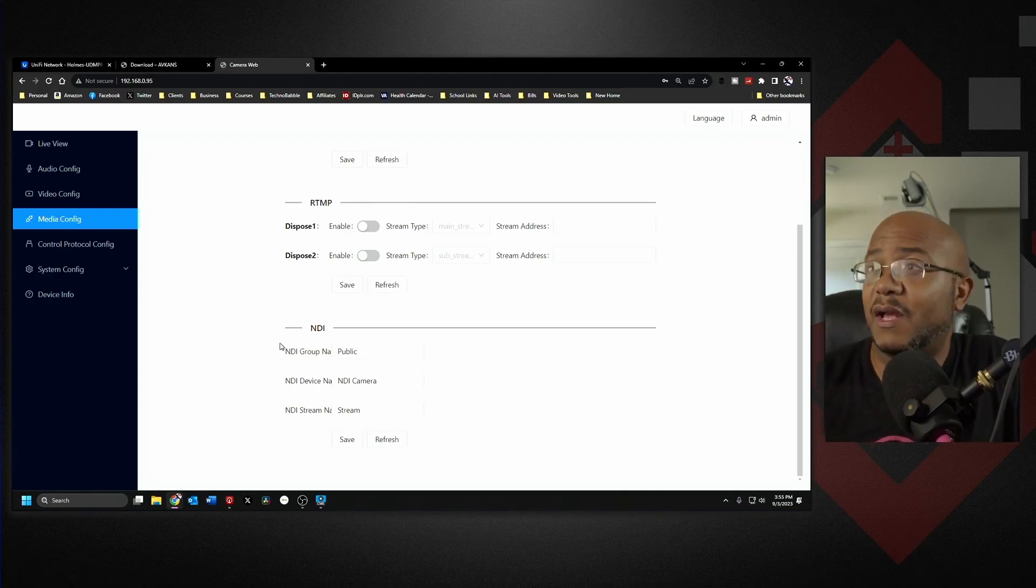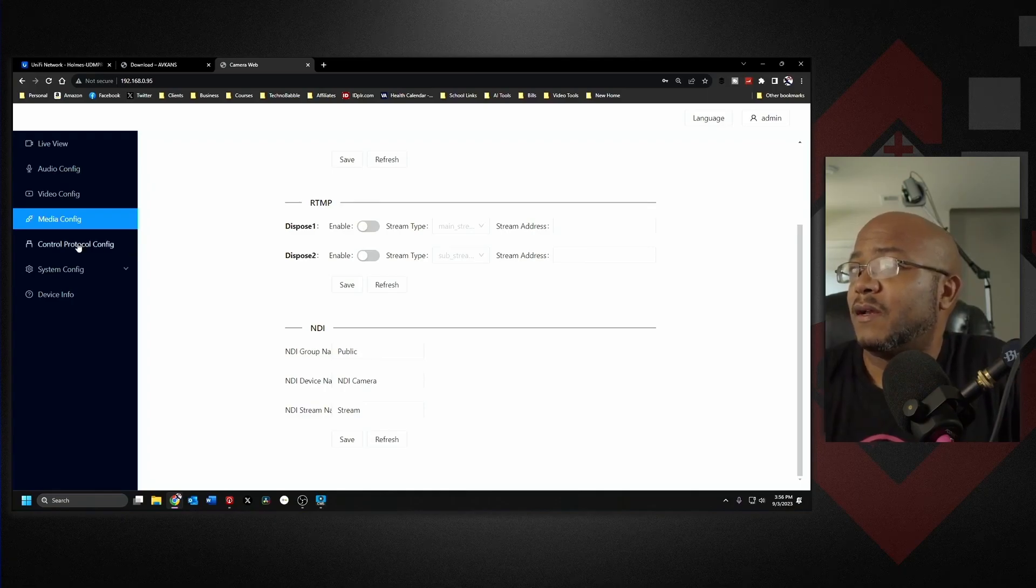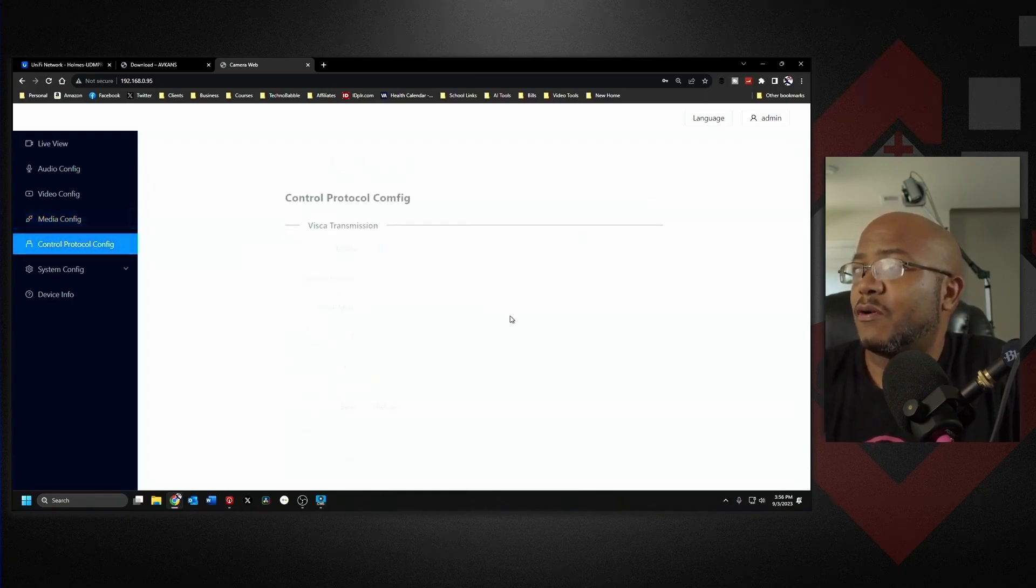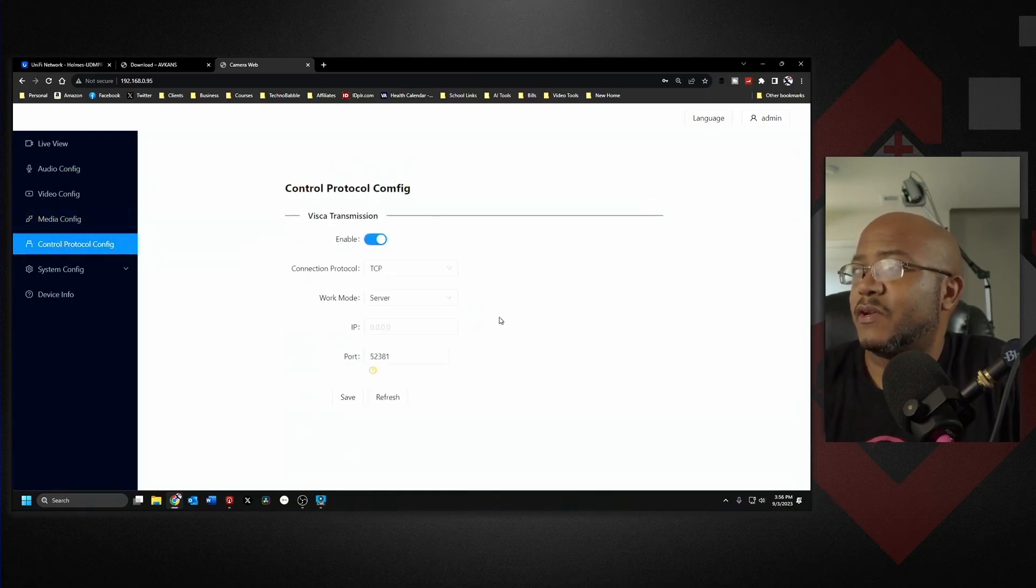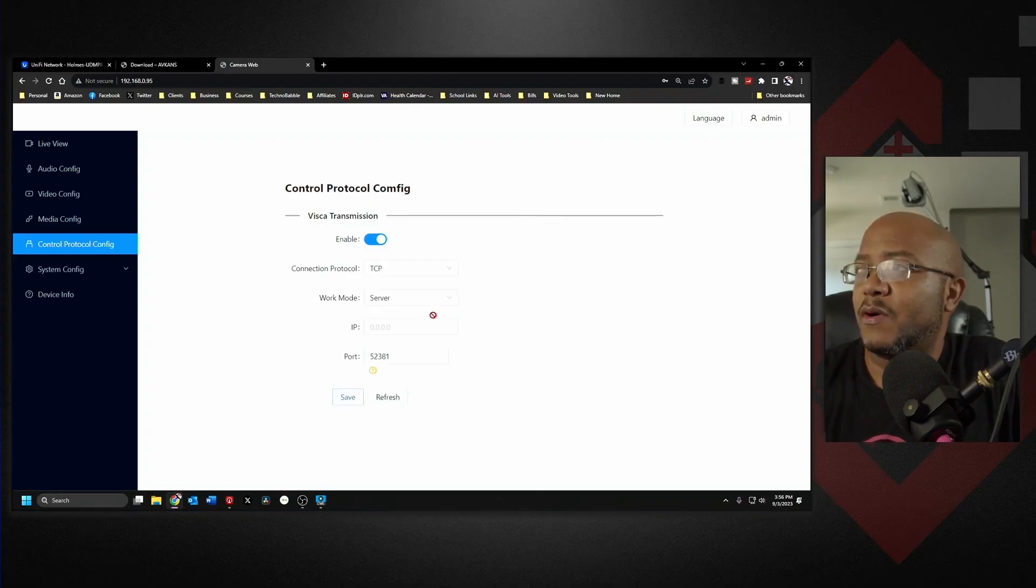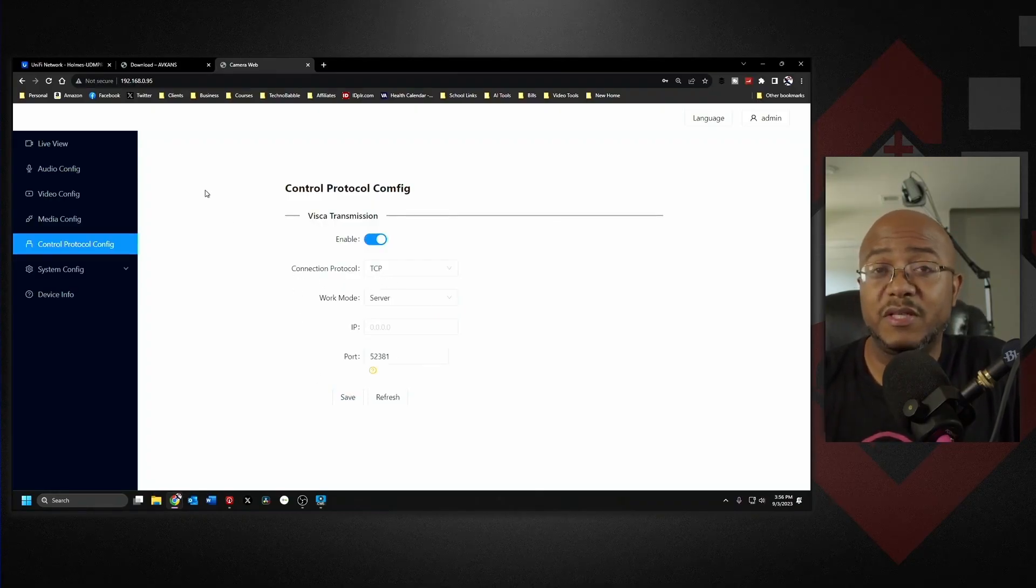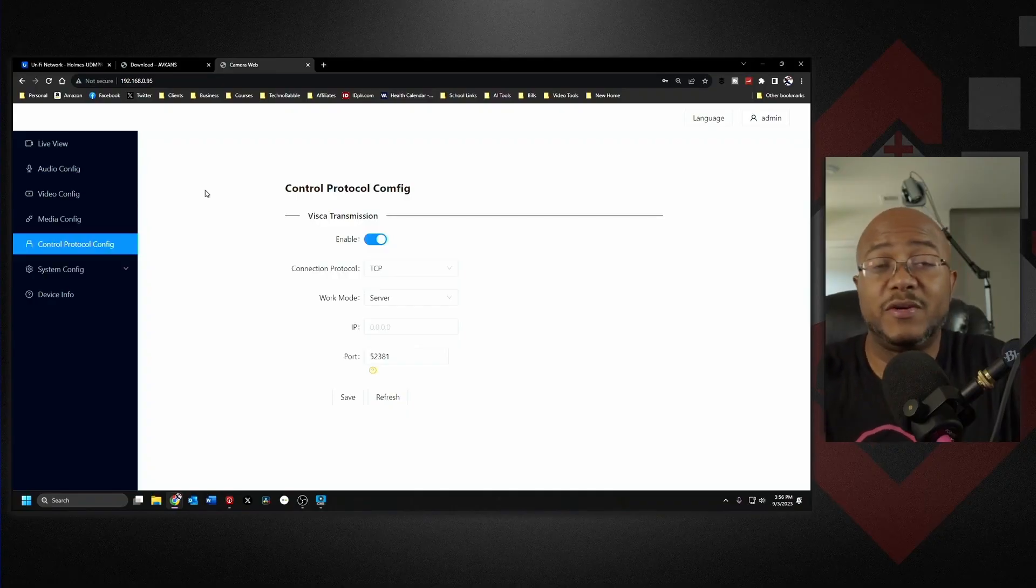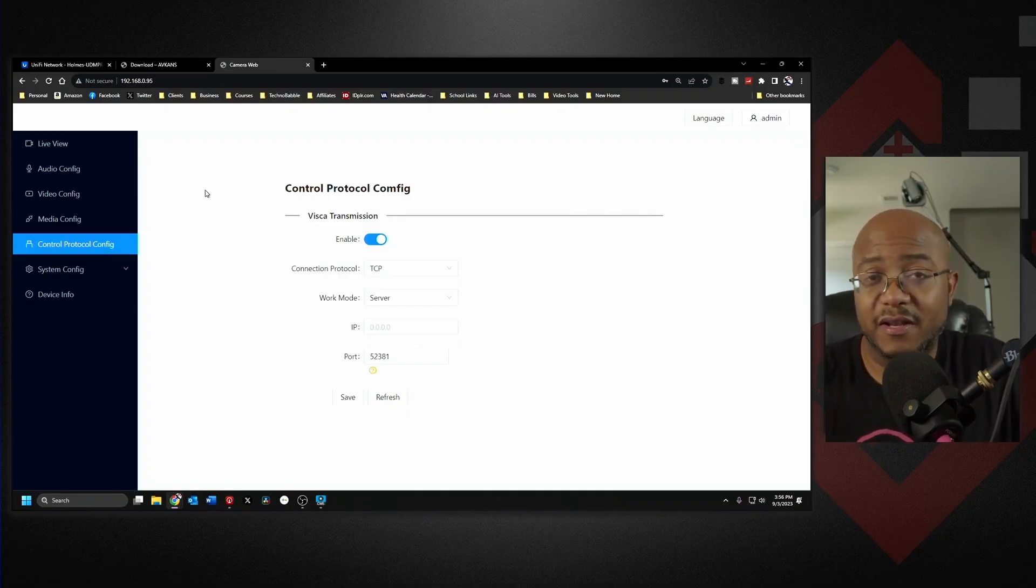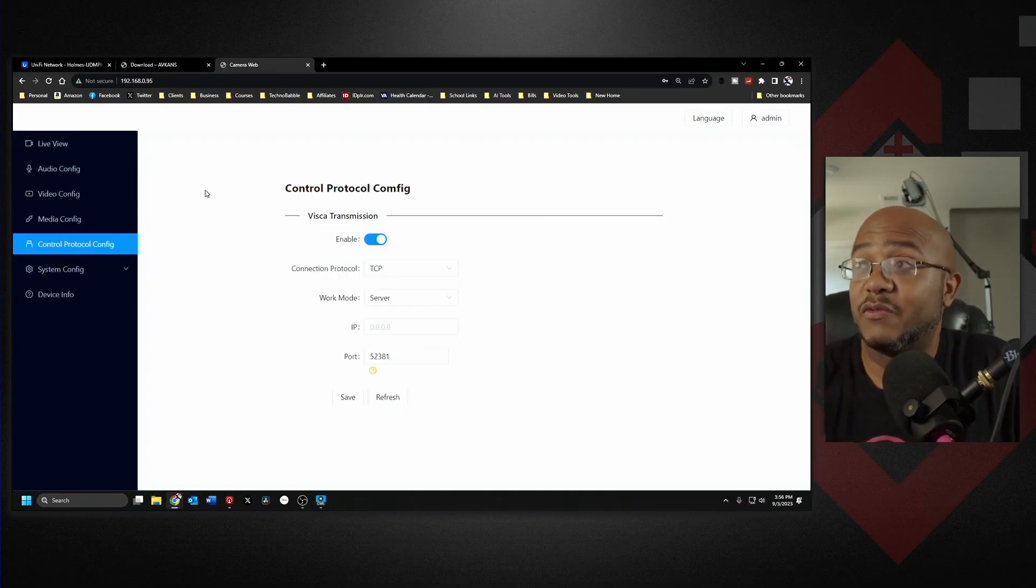All right, we can go here to our control protocols and this is where you can set the ports for if you're using VISCA. Which actually this camera was giving me a problem with the joystick I'm using, but I was able to get in here and everything works. So it's really cool, makes them a lot easier from here.